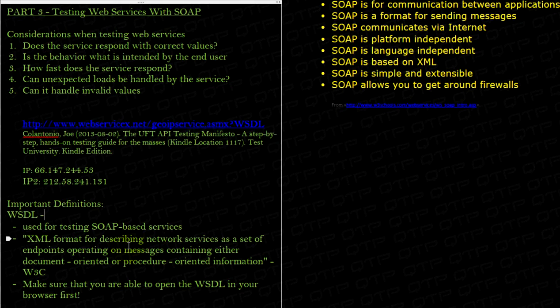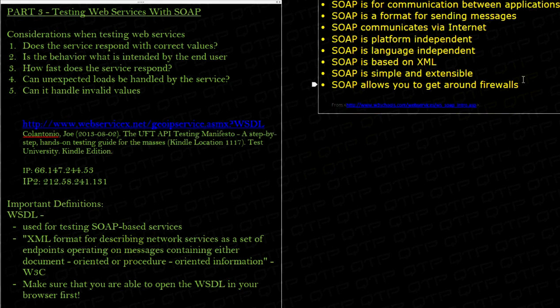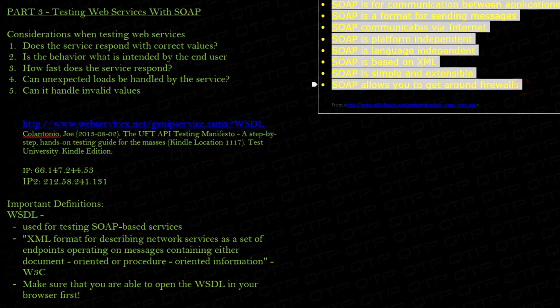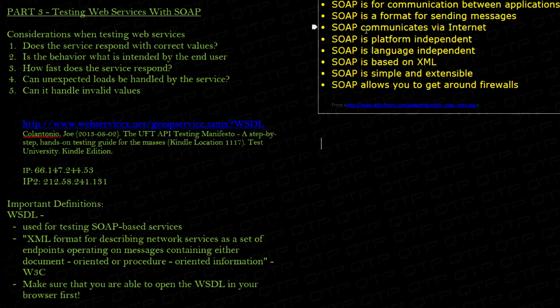There's actually another type of service called a REST-based service, and we'll get to that in another time. But right now, we're focusing on SOAP-based services. And SOAP, we discussed it in previous sections. It's all over here. You guys can check that out.